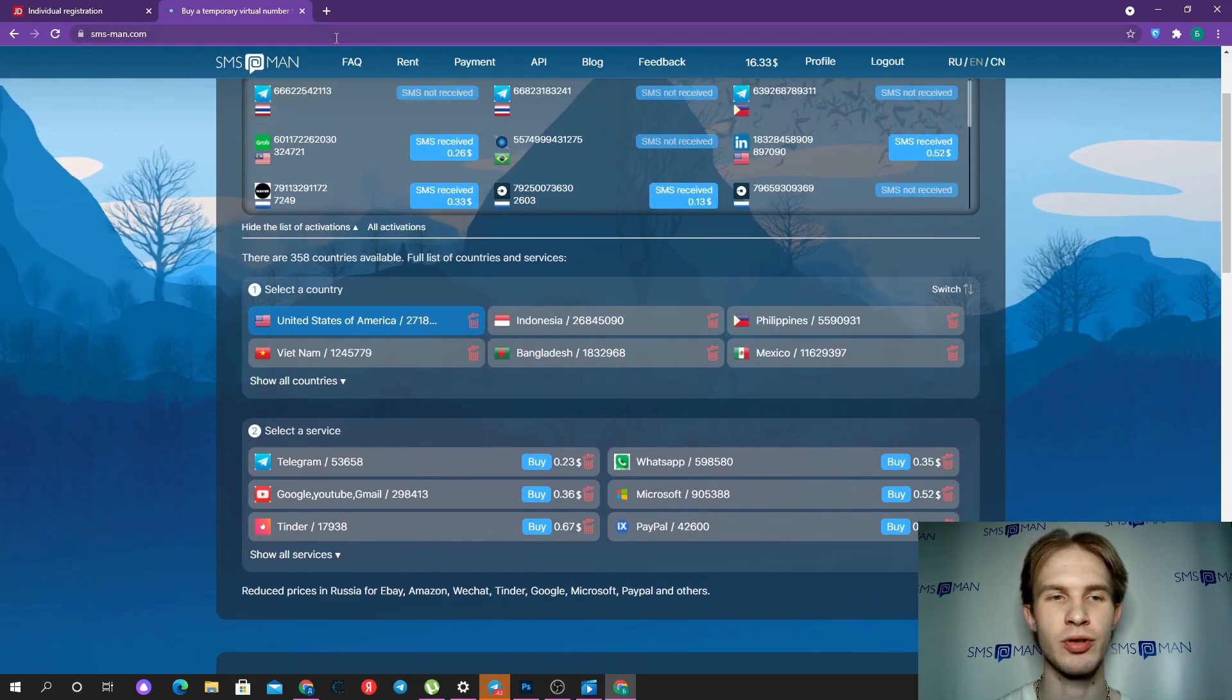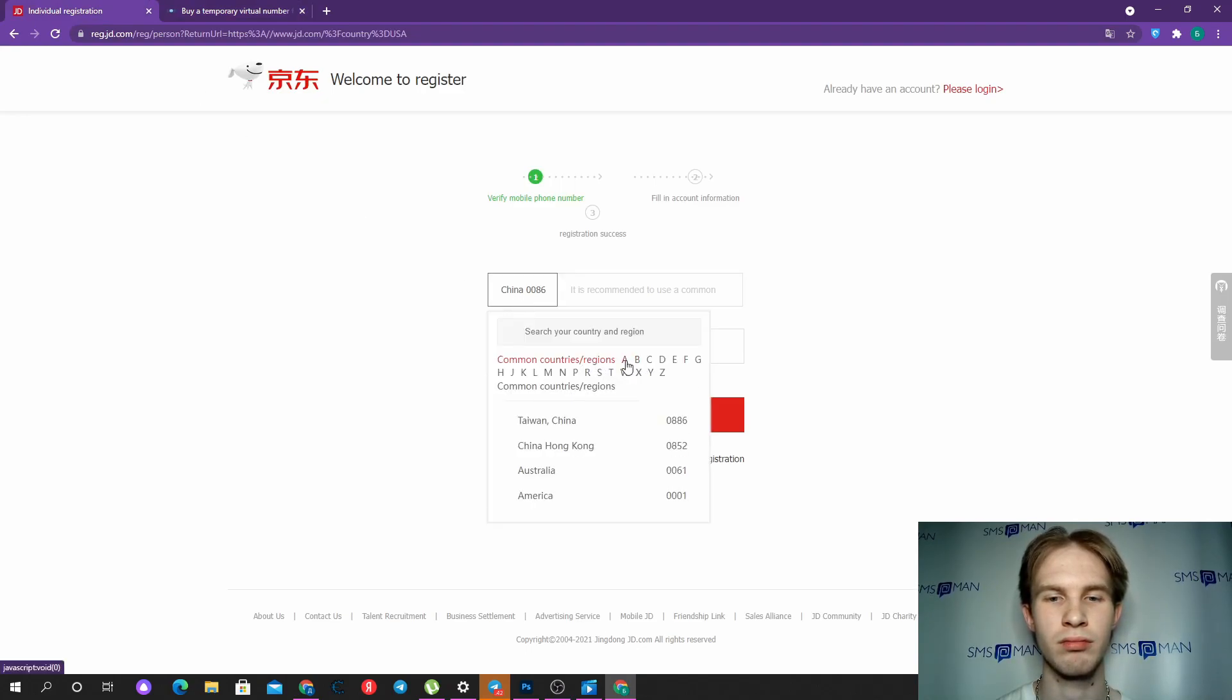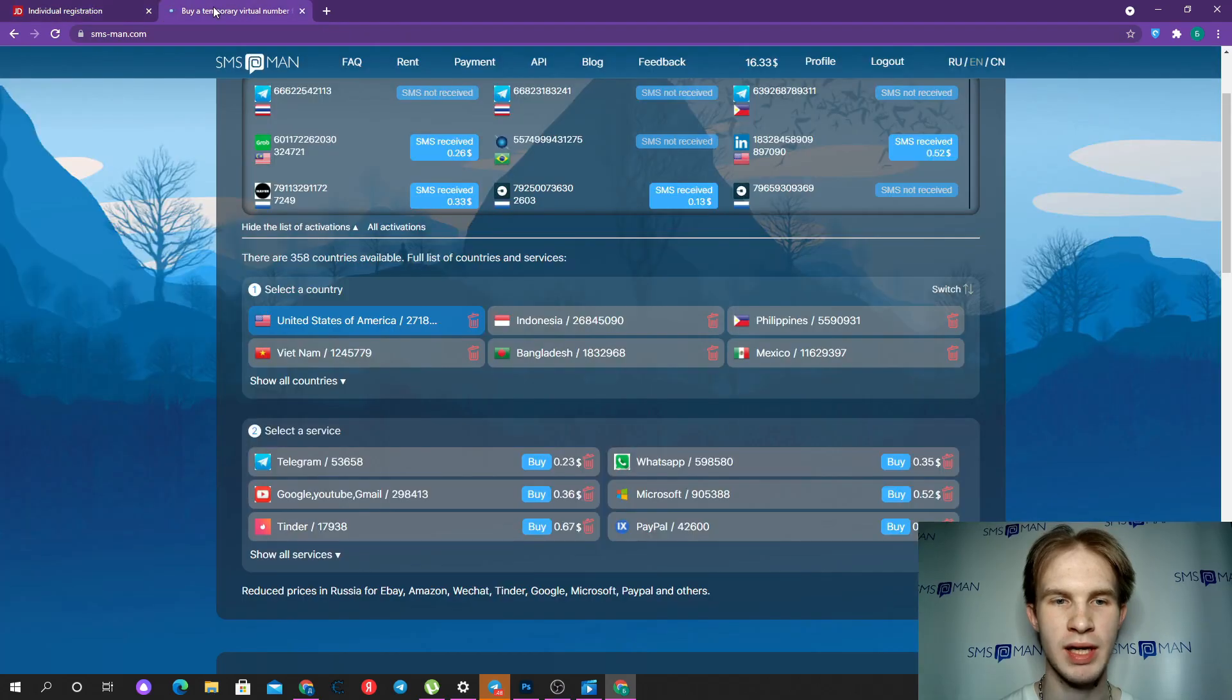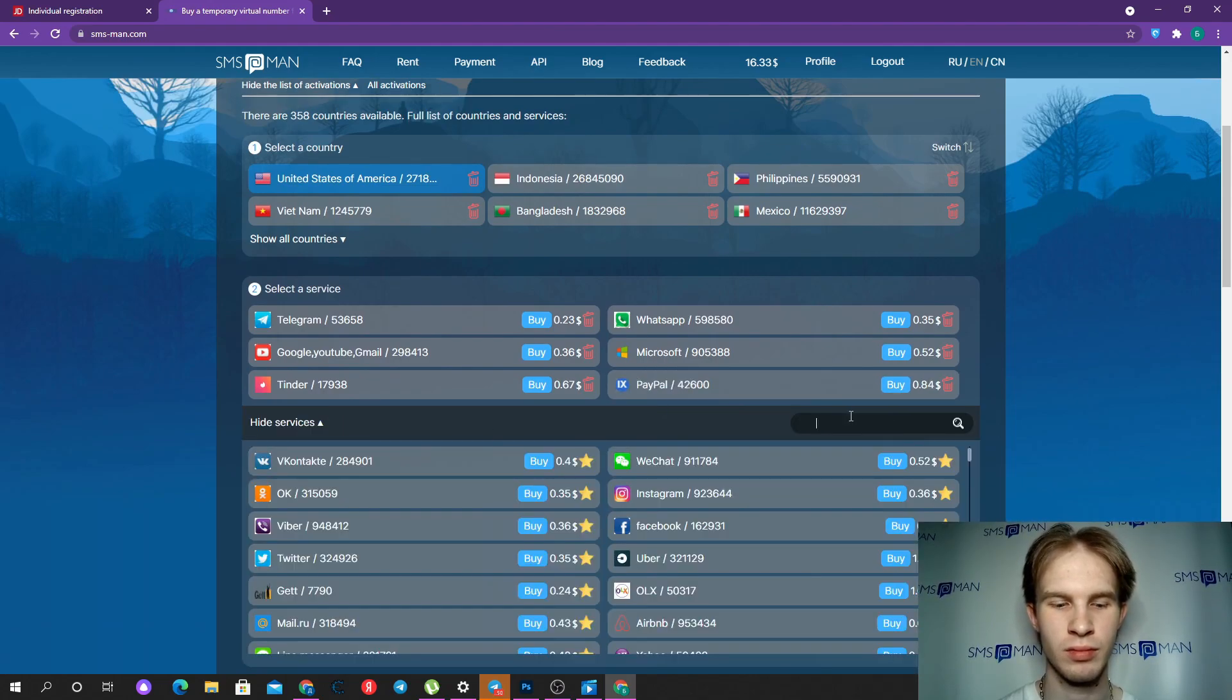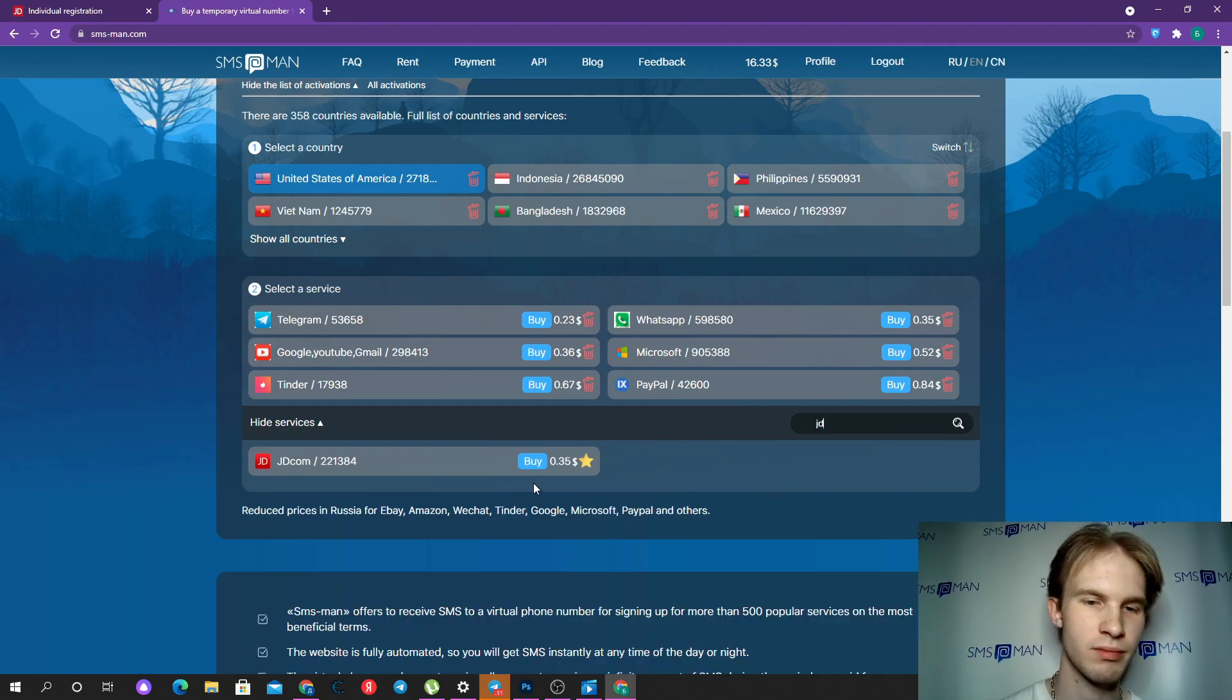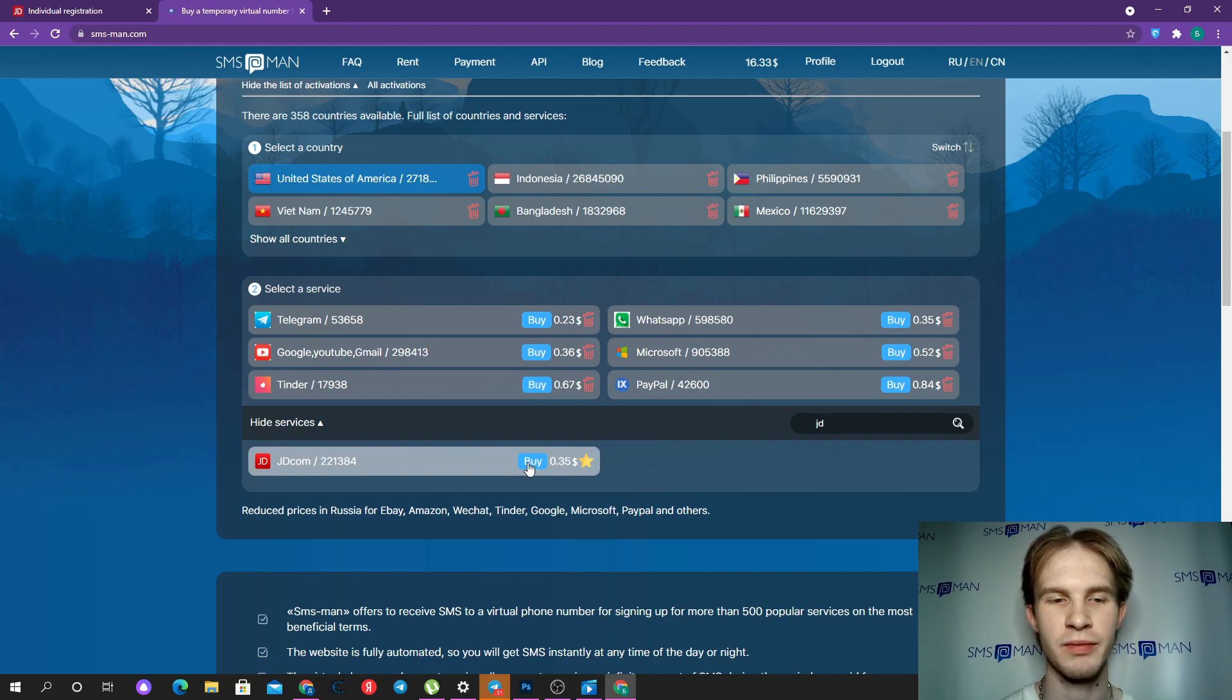Then find a suitable country. Let's choose it at first. I want to choose America. Then I go to smsman, choose United States of America, and find JD in services. It costs just 35 cents, and I click buy.